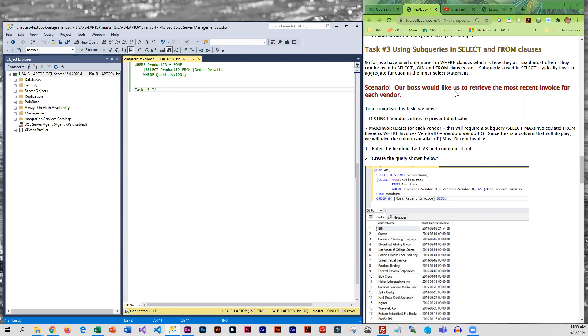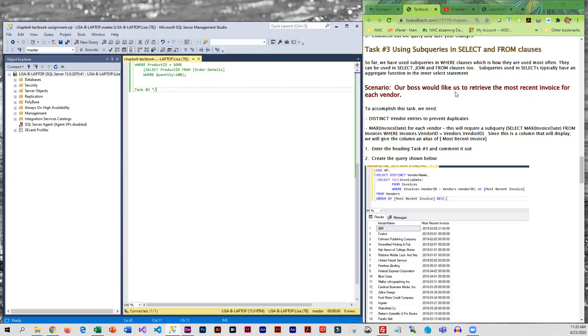So our scenario here is our boss would like us to retrieve the most recent invoice for each vendor and we don't really want to duplicate the vendors.